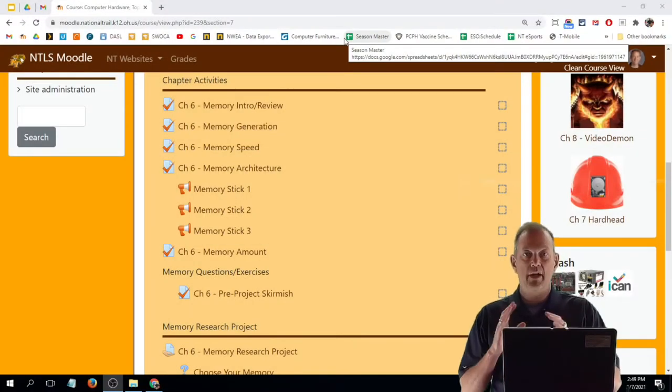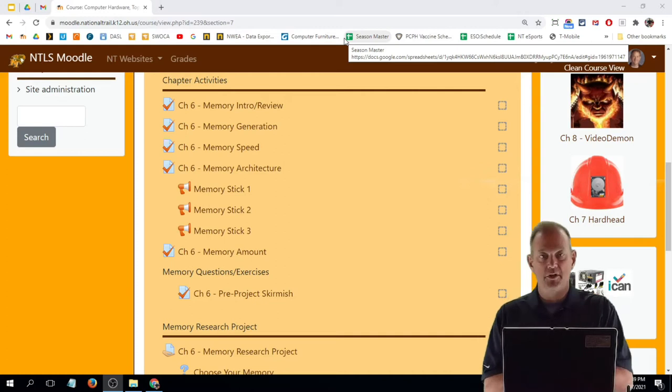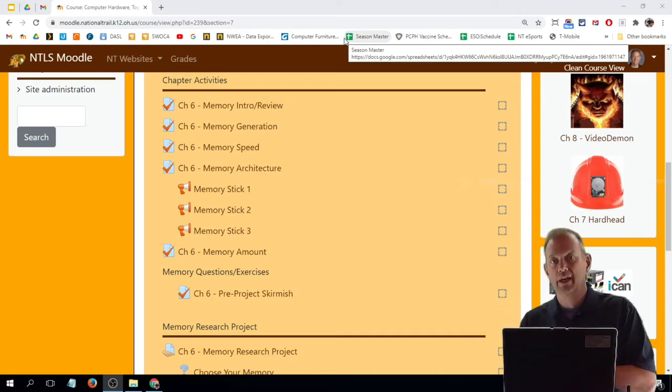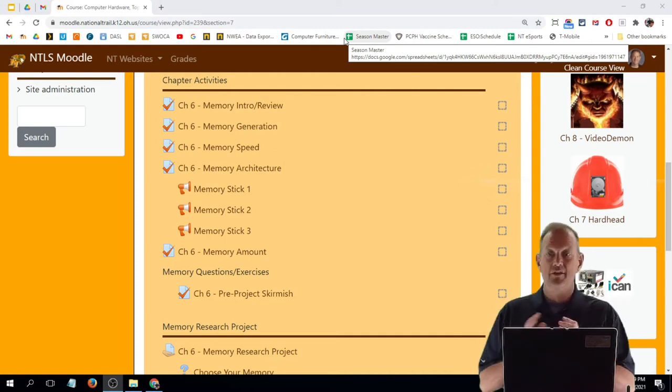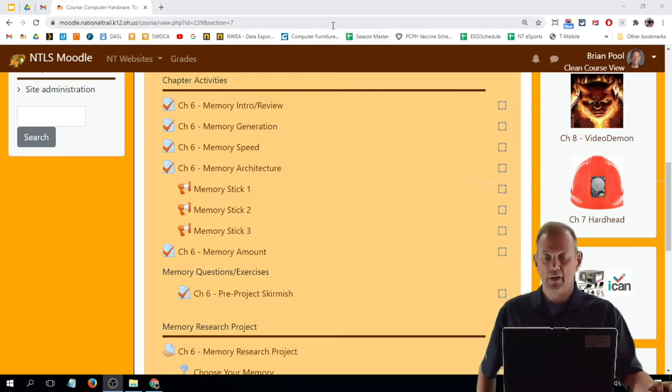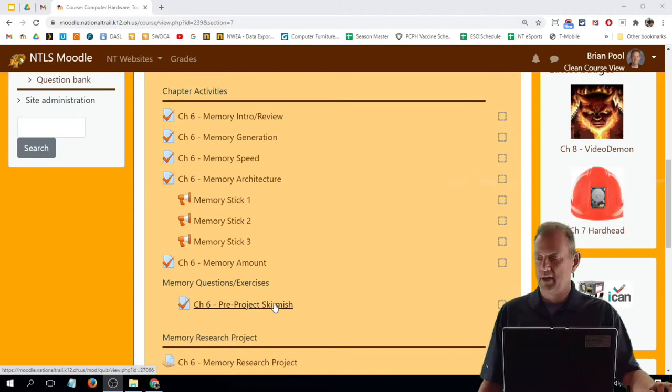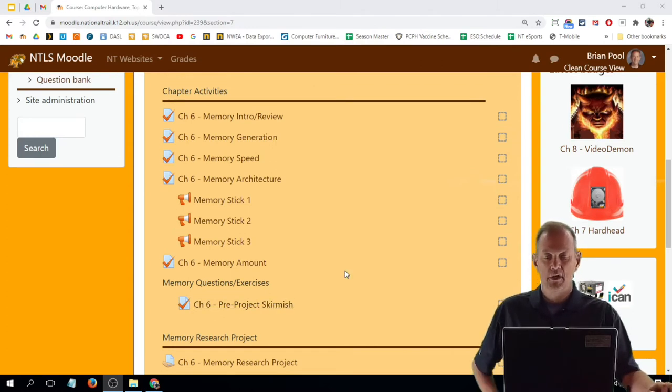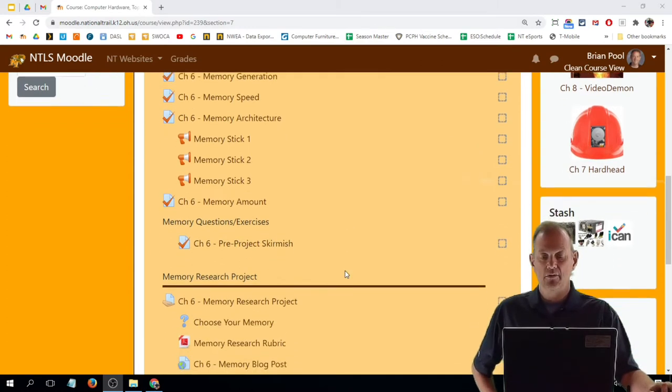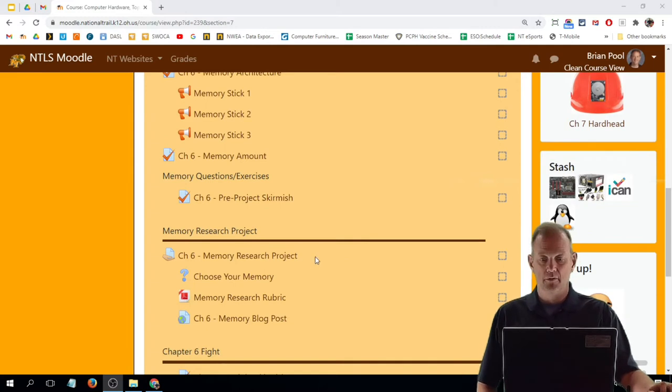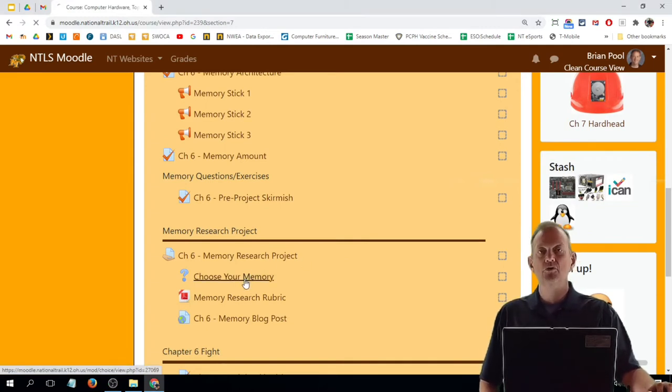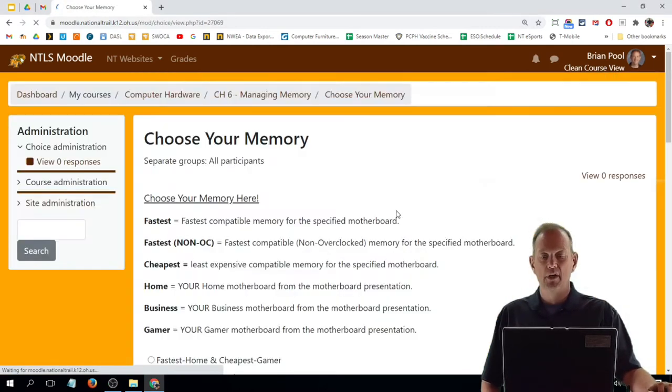Right now we're at our memory research project. In order to get to the project itself, you need to make sure you take and pass the pre-project skirmish. When you take that, you'll see the project itself appear. The first thing you need to do is go and choose your memory option.